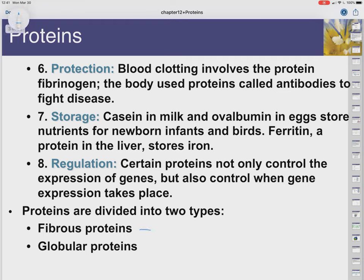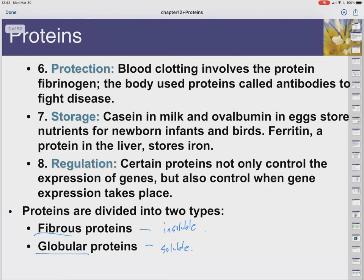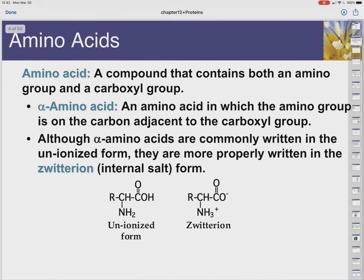We can divide proteins into two general classes: fibrous proteins and globular proteins. Fibrous proteins are for the most part insoluble, while globular proteins tend to be soluble. When we look at the features of amino acids specifically, we can come back to these two terms and understand why globular proteins tend to be soluble and why fibrous proteins tend not to be.